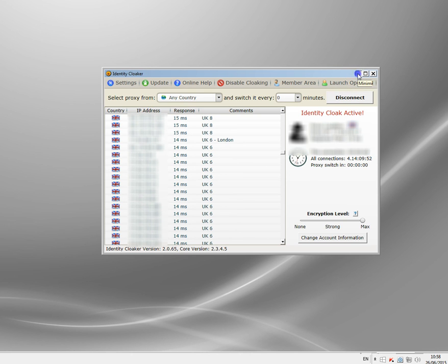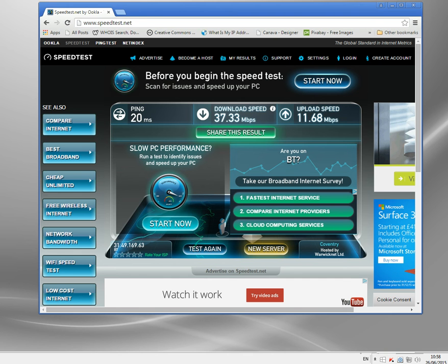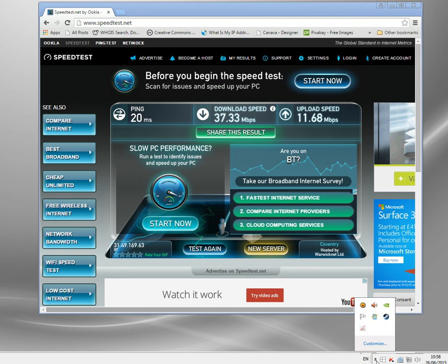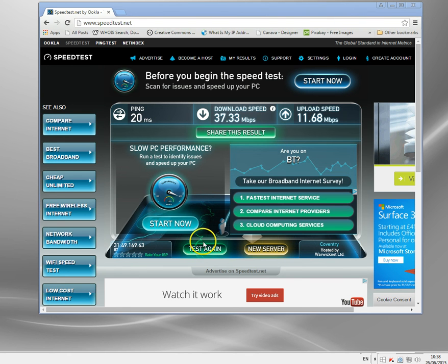I'm going to minimize that and I'm going to go back. So I've now got a UK VPN established. So all my stuff is going, my connection is being routed through this UK VPN server. Let's do the test.